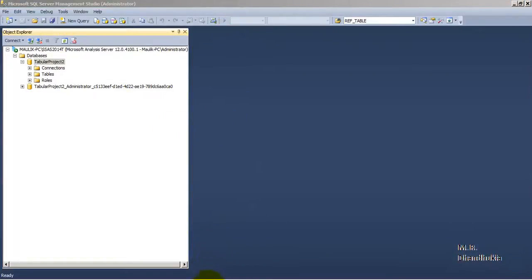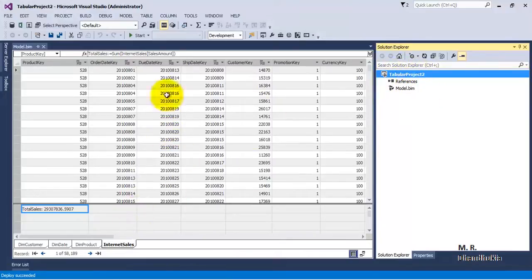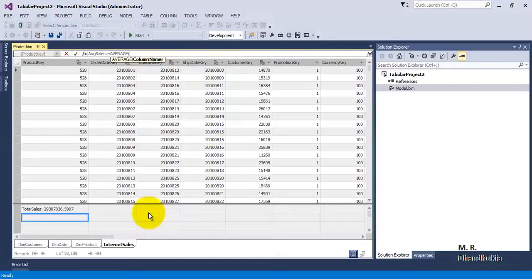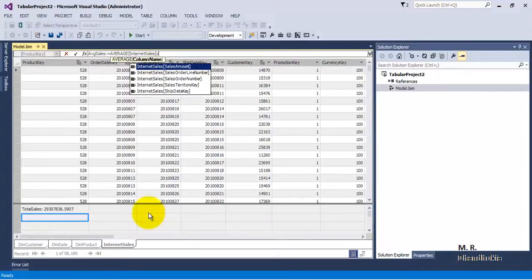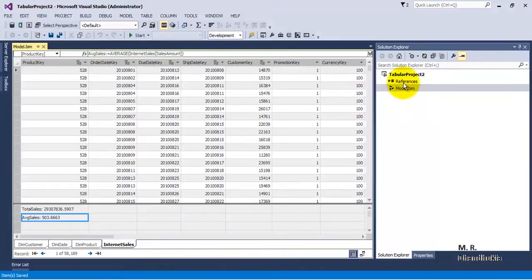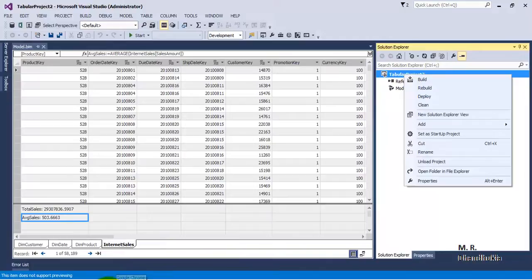Now let's say we want to make some modifications to the model through SSDT. Let us introduce another measure — we want to add an Average Sales Amount for Internet Sales. So the measure is the AVERAGE of Internet Sales Sales Amount. This is the Average Sales Amount measure. Let's save everything.